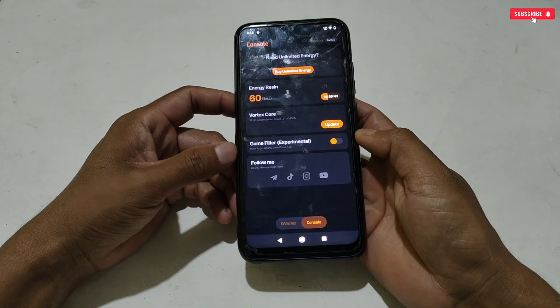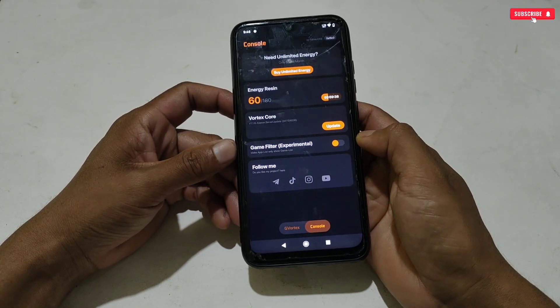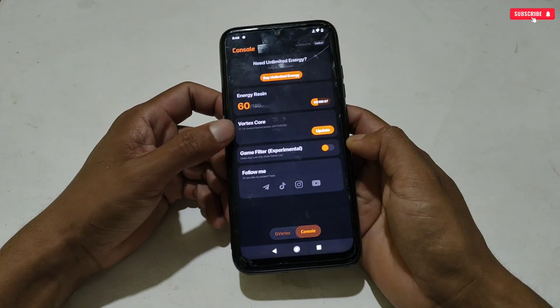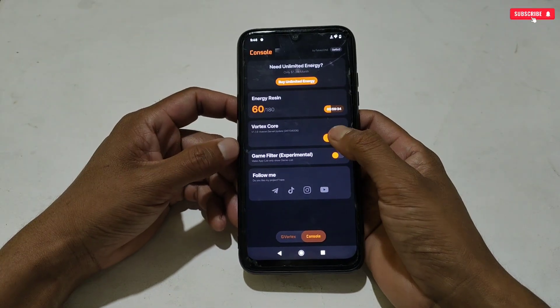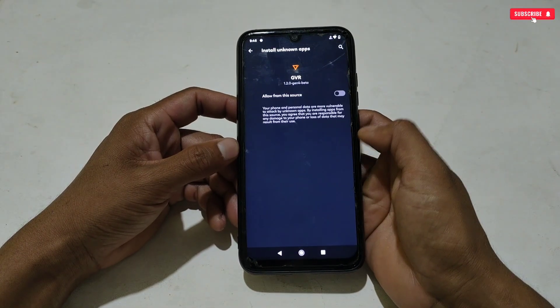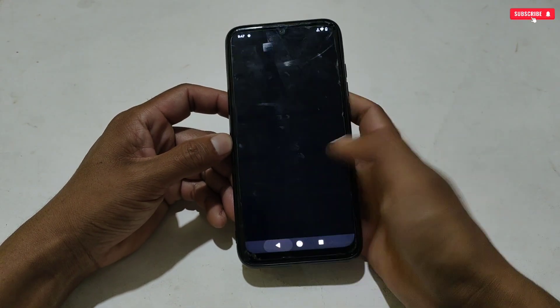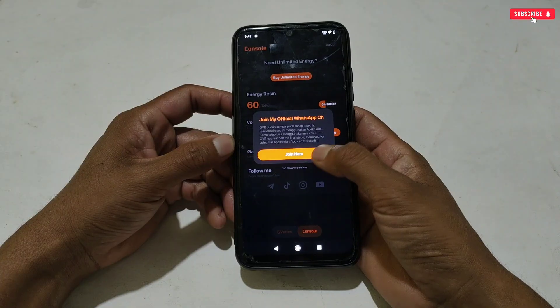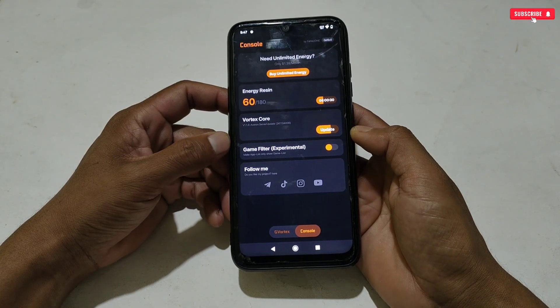The first interface looks like this, and here you can see that Vortex Core needs to be updated. If your app is also showing an update prompt, simply tap the Update button and the updated version will start downloading.